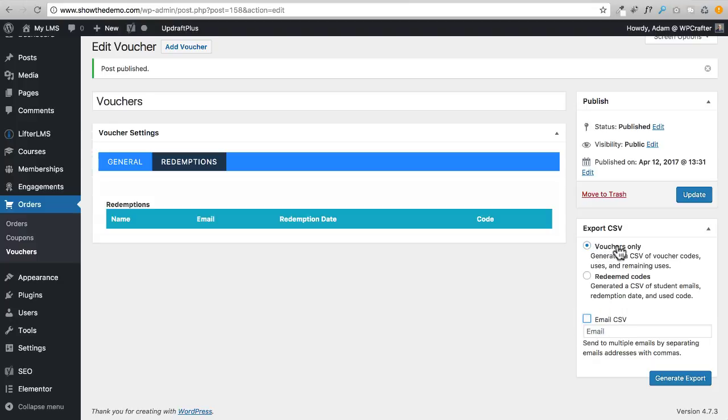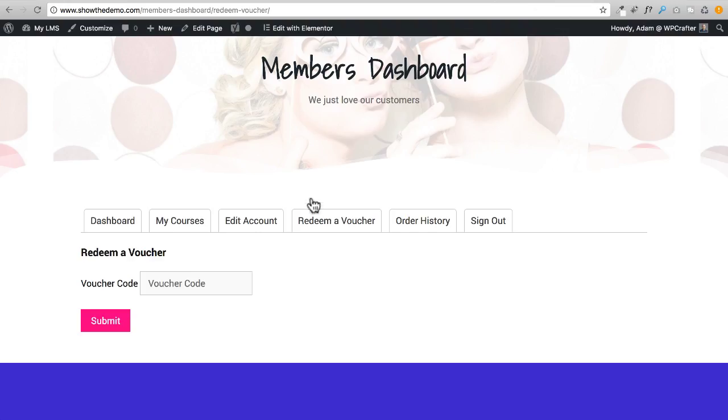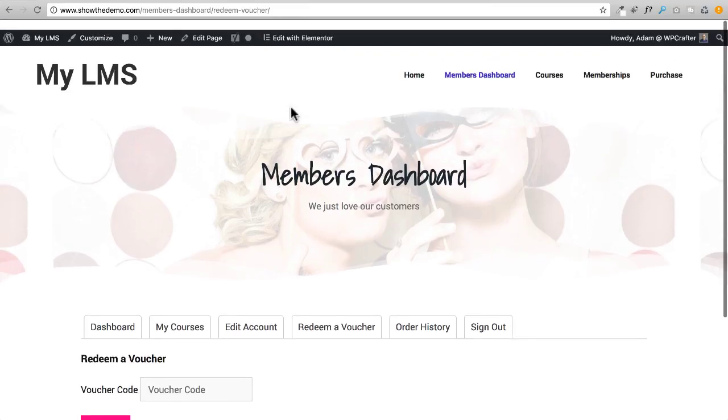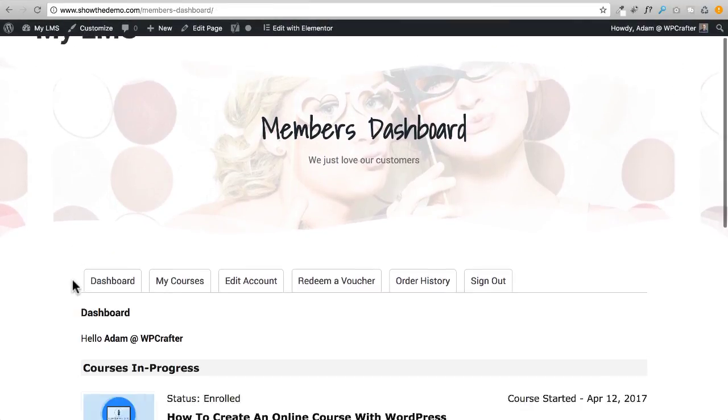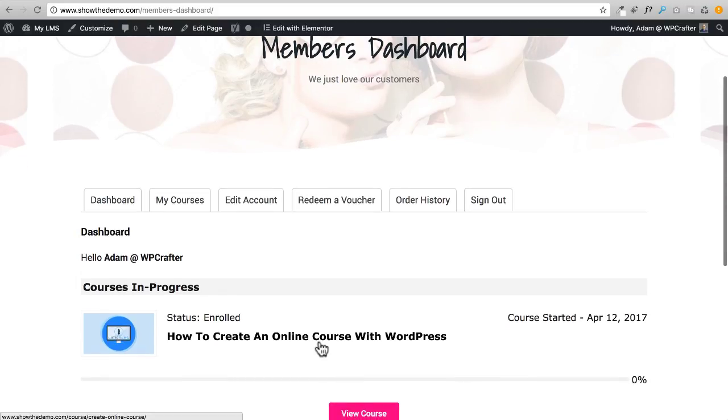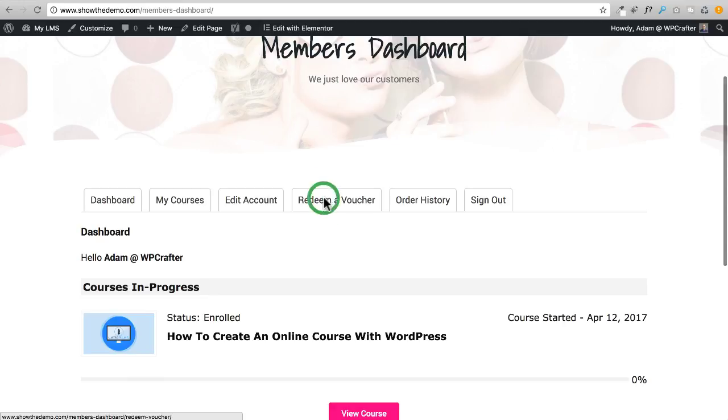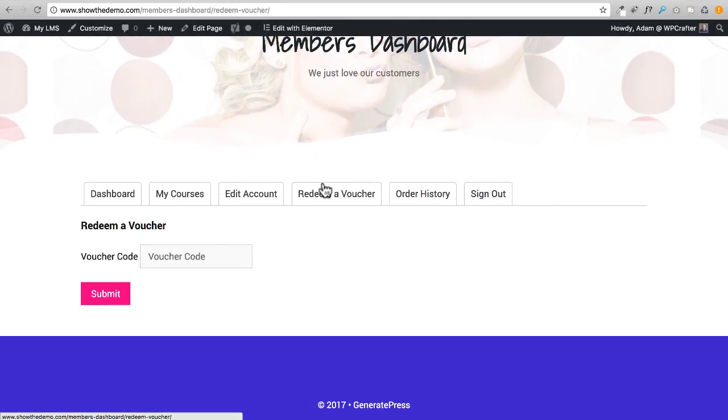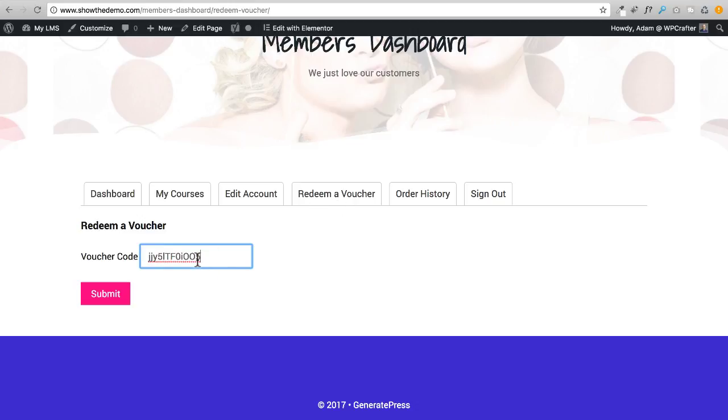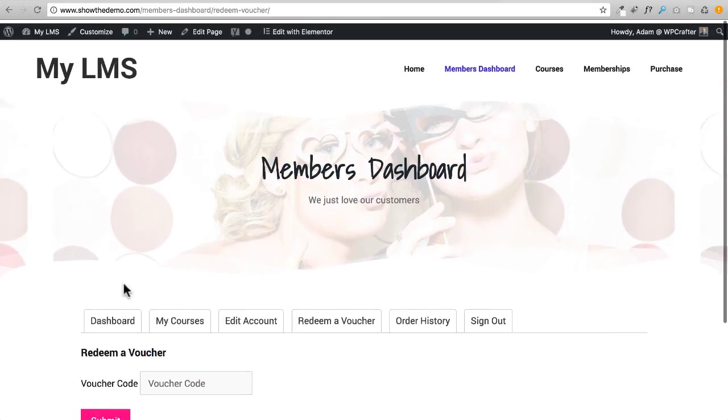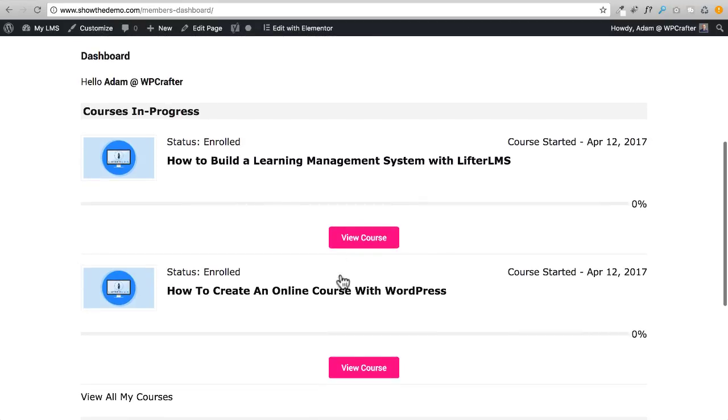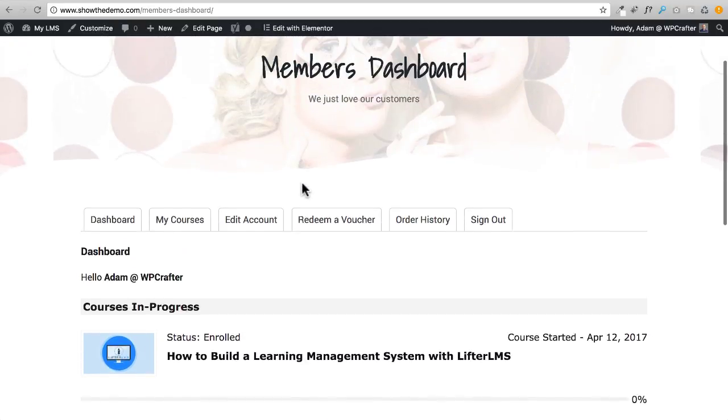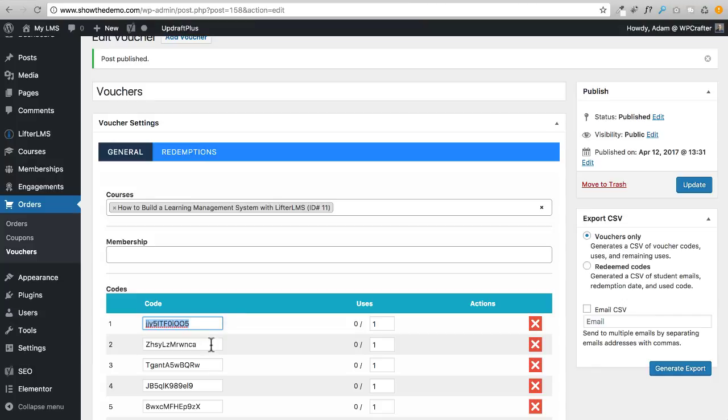Let's take one of these codes. I wonder if I can use it even though I'm already enrolled in this course. Let's see what happens. Actually I'm not enrolled in it, I'm only enrolled in that quick free course I made. I'm going to click on Redeem a Voucher. This is what you'll tell your customer to do - create an account, click on Redeem a Voucher, enter the code right there, and click on Submit. It went ahead and redeemed it. If I go back to Dashboard you can see now I'm enrolled in that course, and it was that simple.